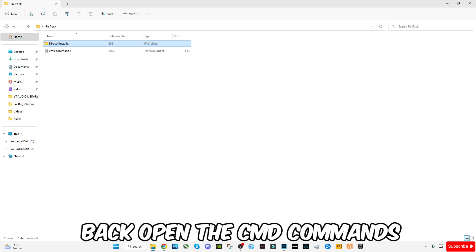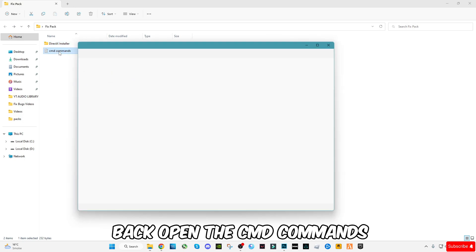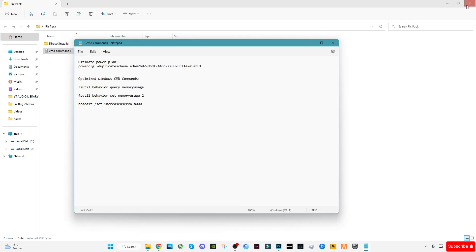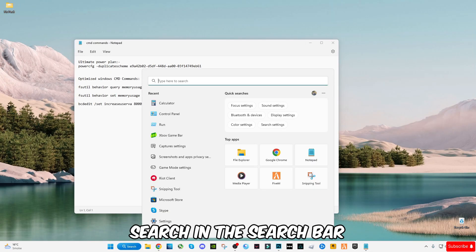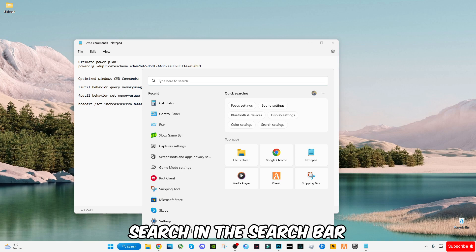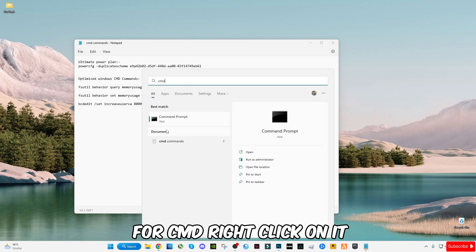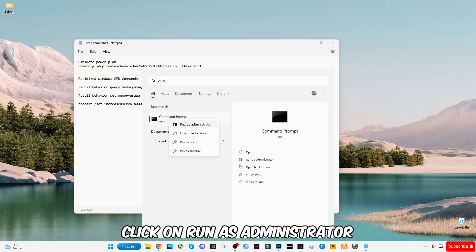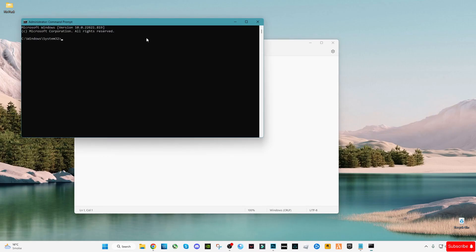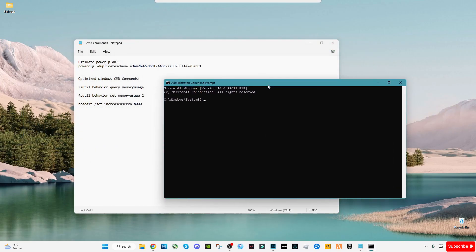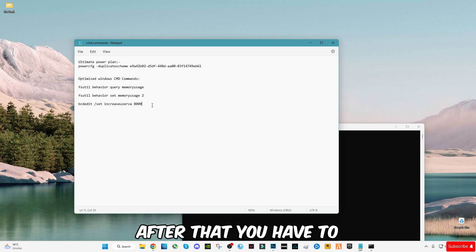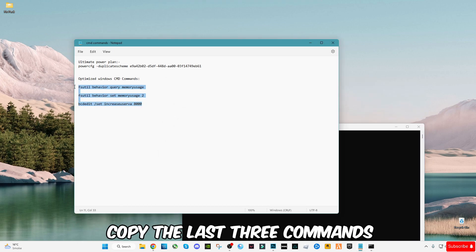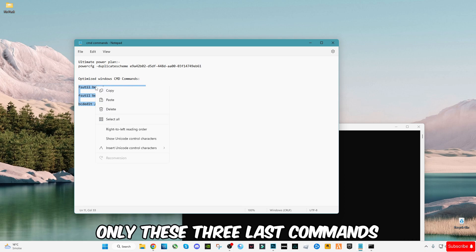Go back and open the CMD commands. Search in the search bar for CMD. Right-click on it and click on run as administrator. After that, you have to copy the last three commands. Skip this, only these three last commands.